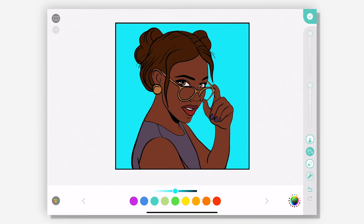Hey everyone, Britton here. I'm going to show you how to use the airbrush tool to create a gradient effect and also do shading and highlighting.